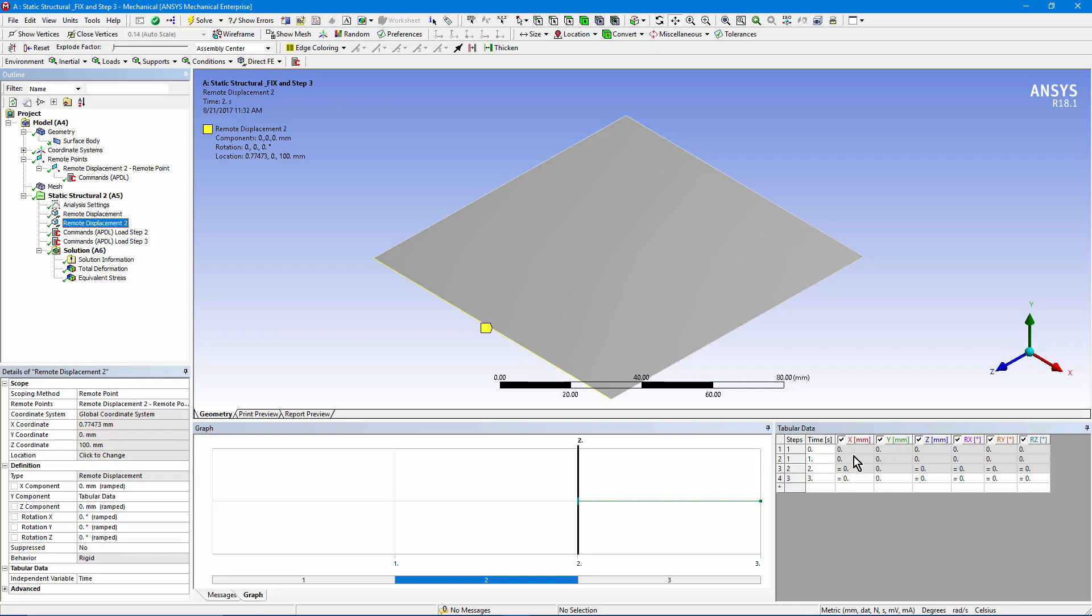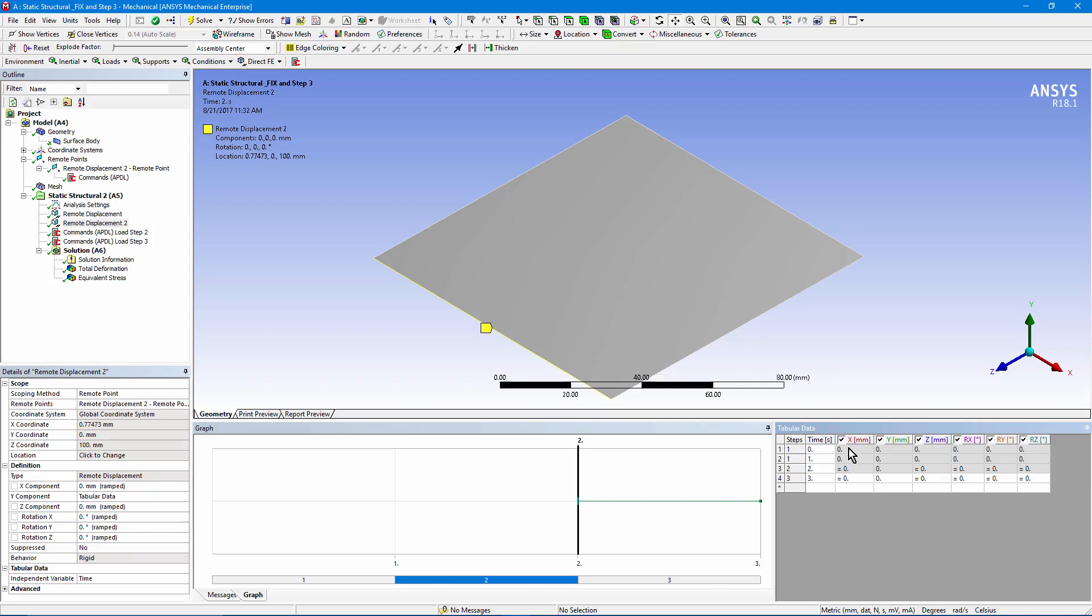However, we have gone in and used activate-deactivate. We've deactivated load steps 1 and 2, starting with 0, so these have been deactivated. There will be no constraint applied. Then, in the third load step, we make it active, and we're preventing movements. But, what we're going to do in the third load step is change the movement with an APDL commands object.